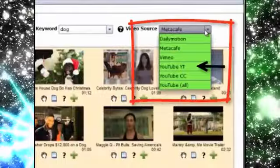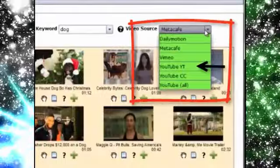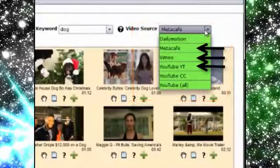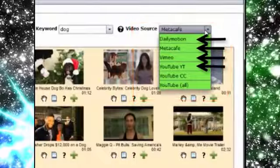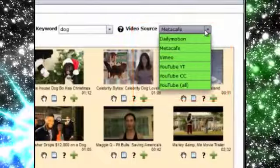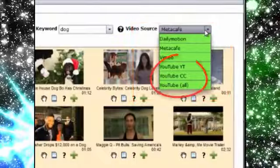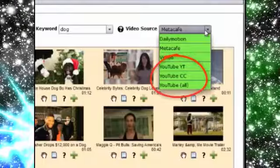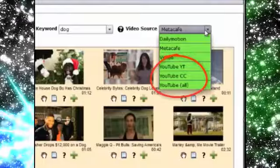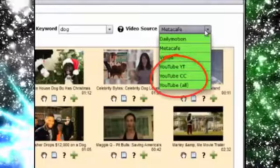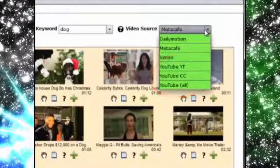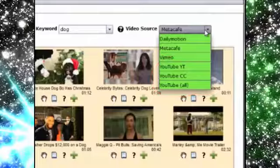We've hooked VVC Pro up to multiple video sources so you can search videos from YouTube, from Metacafe, from Vimeo and from Dailymotion. And there are three different license filters on YouTube so you can get Creative Commons videos if you like as well as the standard YouTube licenses.